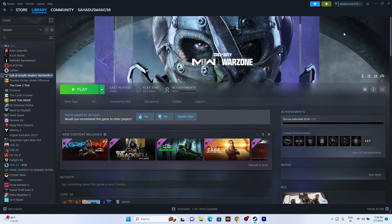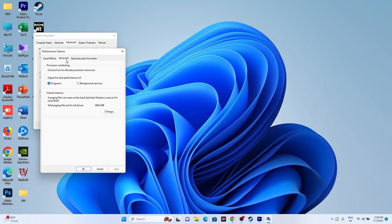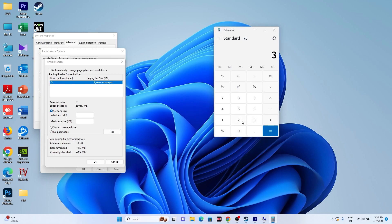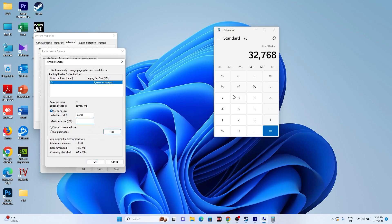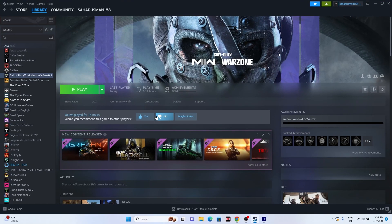The next fix is to increase virtual memory. Go to View Advanced System Settings > Advanced > Settings > Advanced > Change. Uncheck the automatic setting, select the local disk where the game is installed (Local Disk C in this case), and go to Custom Size. Initial size is 1.5 times your total RAM and maximum size is 3 times your total RAM. For example, with 32 GB RAM: initial size = 32 × 1024 = 32768 MB, and maximum size = 32 × 1024 × 3 = 98304 MB. Enter those values and restart to see whether the issue is solved.